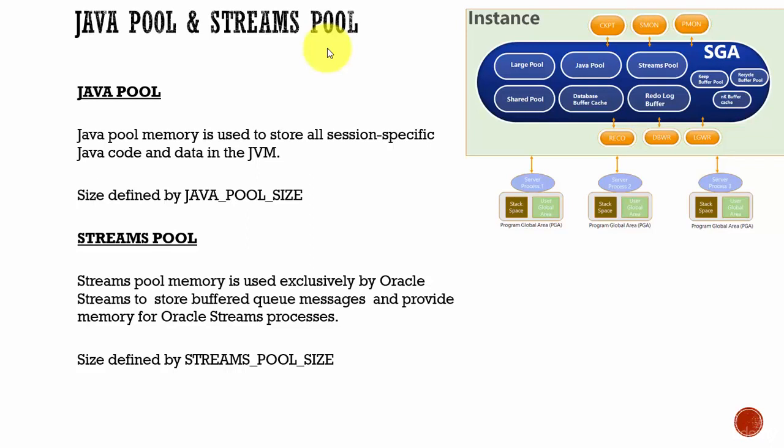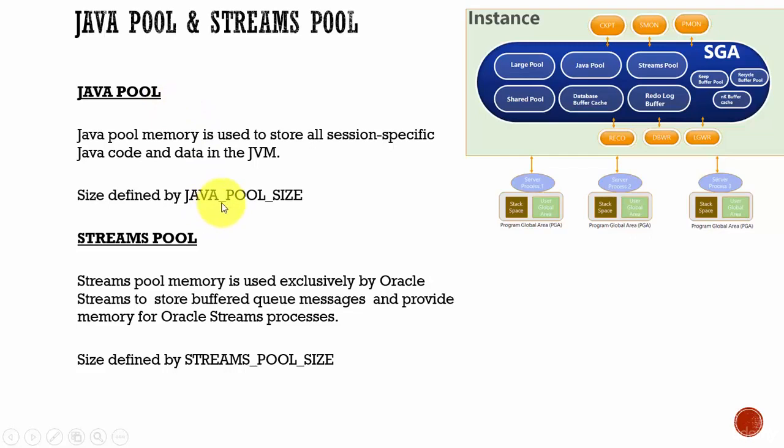The Java Pool is used to store the Java code and the data related to the Java Virtual Machine. It's as simple as it is. You can define the size of the Java Pool using the java_pool_size parameter.